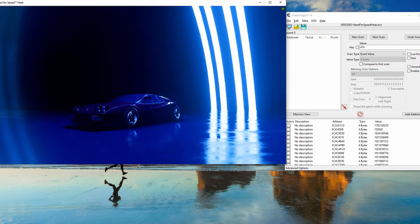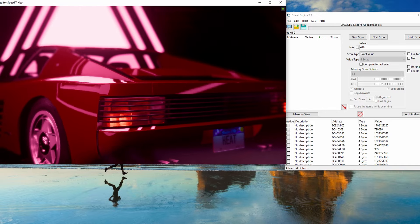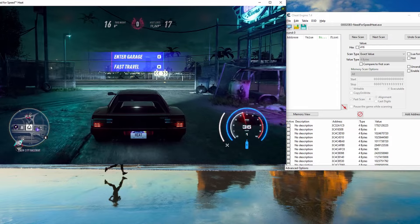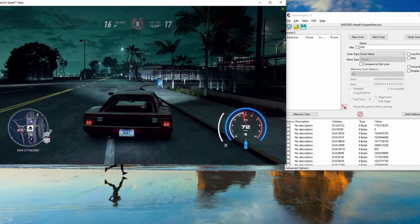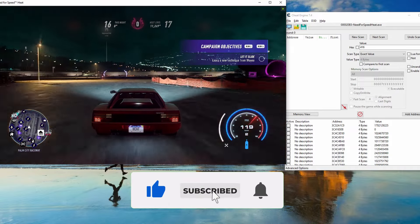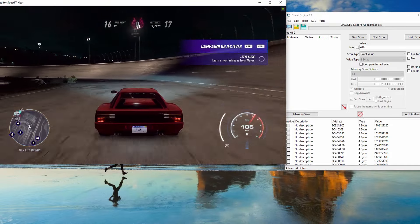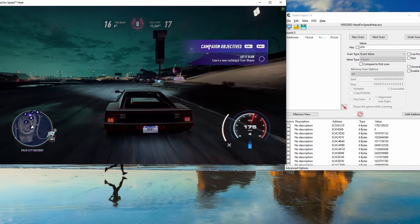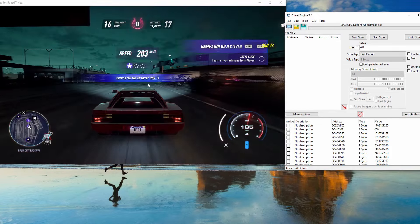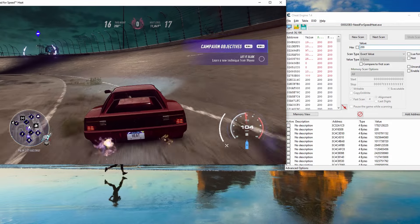Now for reputation, there's also a very good trick. Go out to Night Mode. Once you're in Night Mode, find the speed trap on the track shown in the video and drive through it to get your reputation changing. The first time through, I have 200 reputation, so search for 200 and press First Scan.